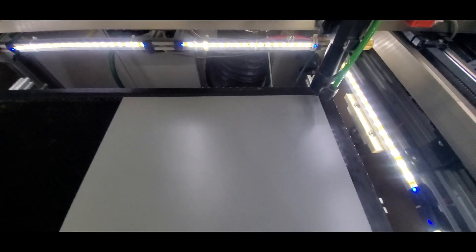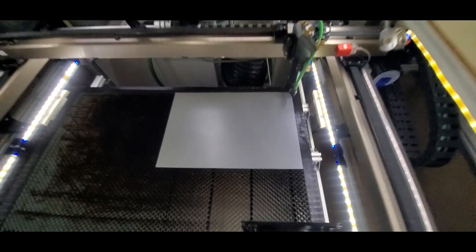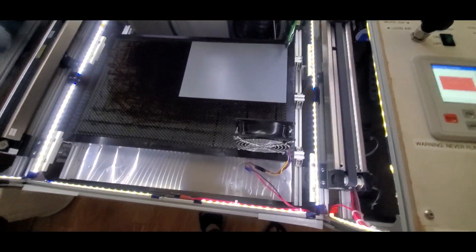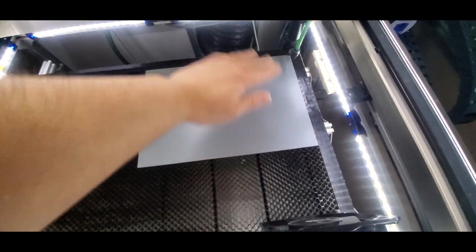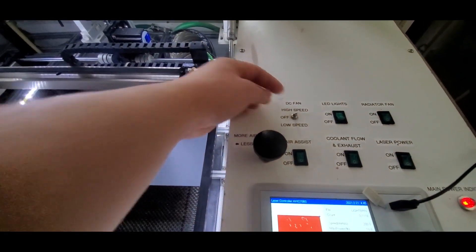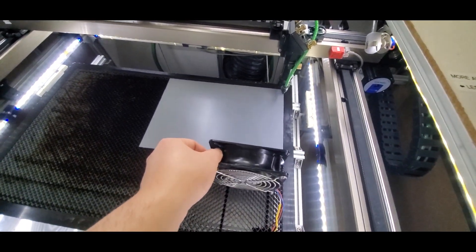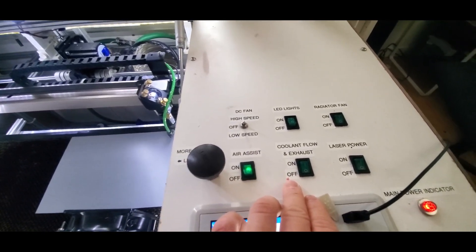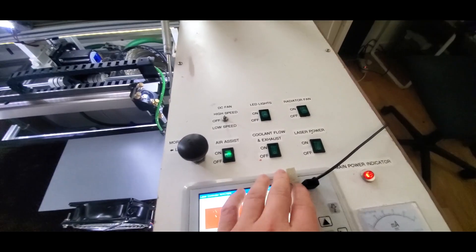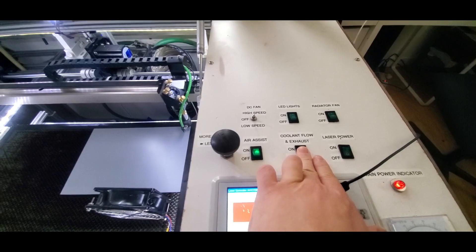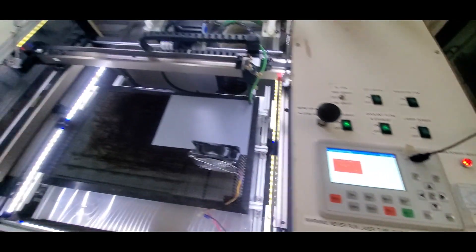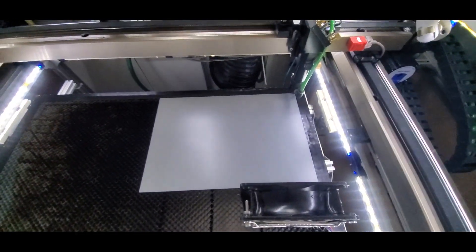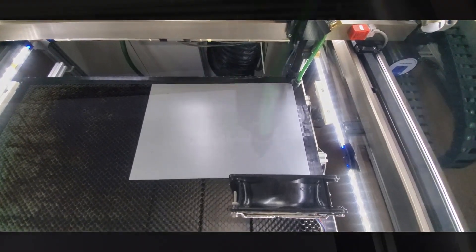And before you start, you want to turn your DC fan blowing across from your surface. So we'll turn that on right now at low speed. And we want our air assist on and our radiator on and the coolant exhaust. So the exhaust, the air exhaust. The coolant flow is on and the laser power is on. And we're ready to start. This will take approximately seven to eight minutes. So I'll see you after it's engraved.